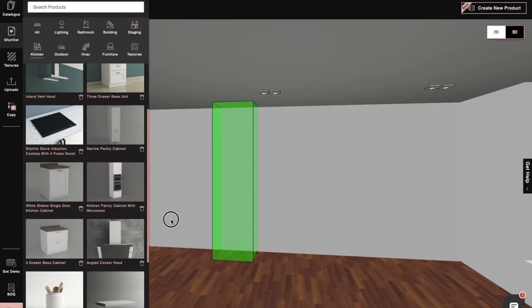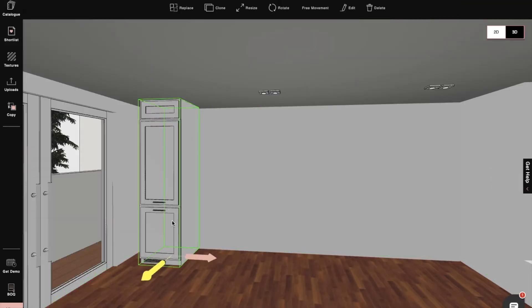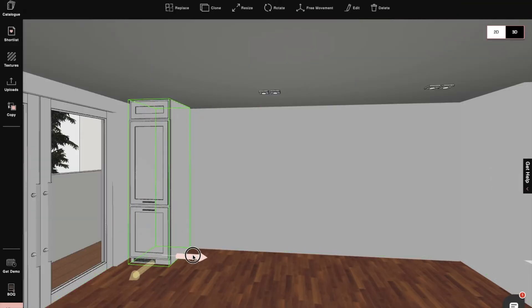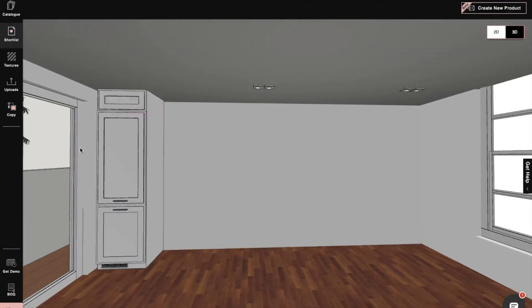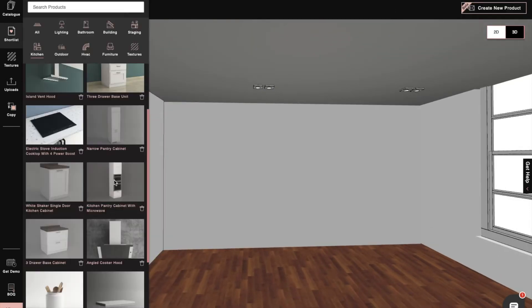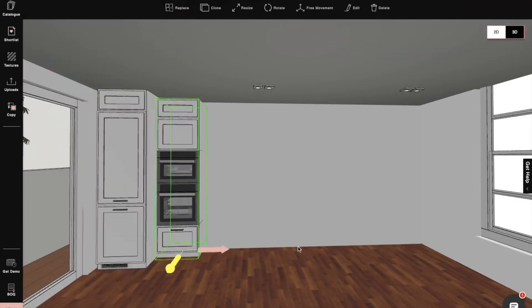And then we'll select some appliances that we generally use in our kitchen and drag and drop tall units and appliances into our kitchen plan and then arrange everything properly.